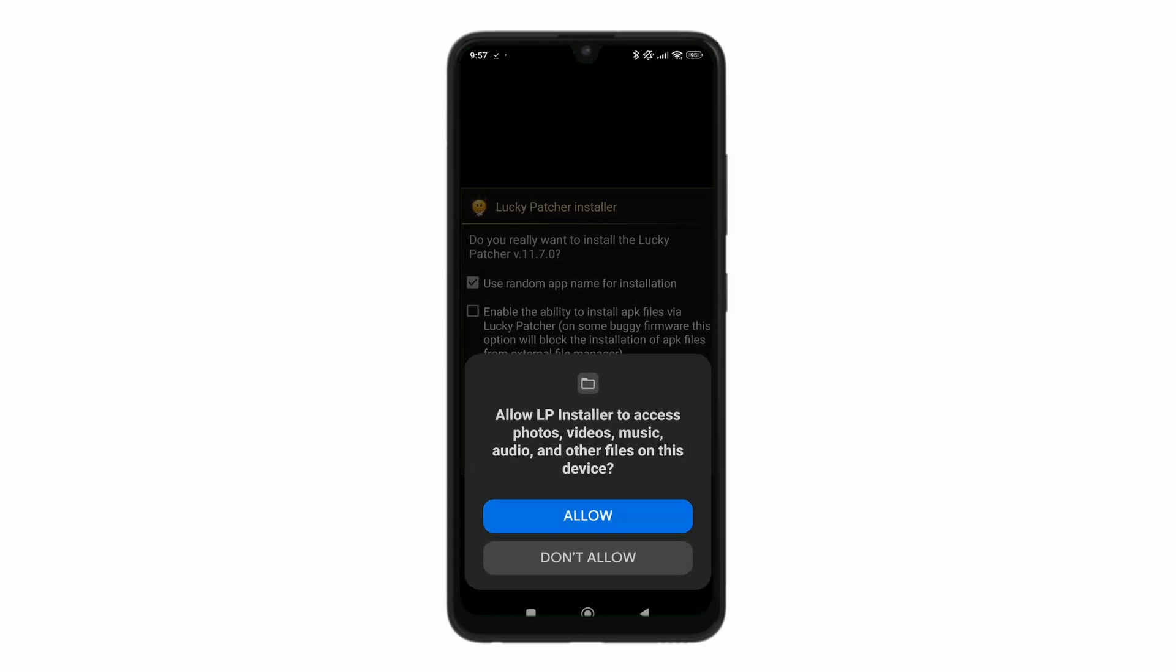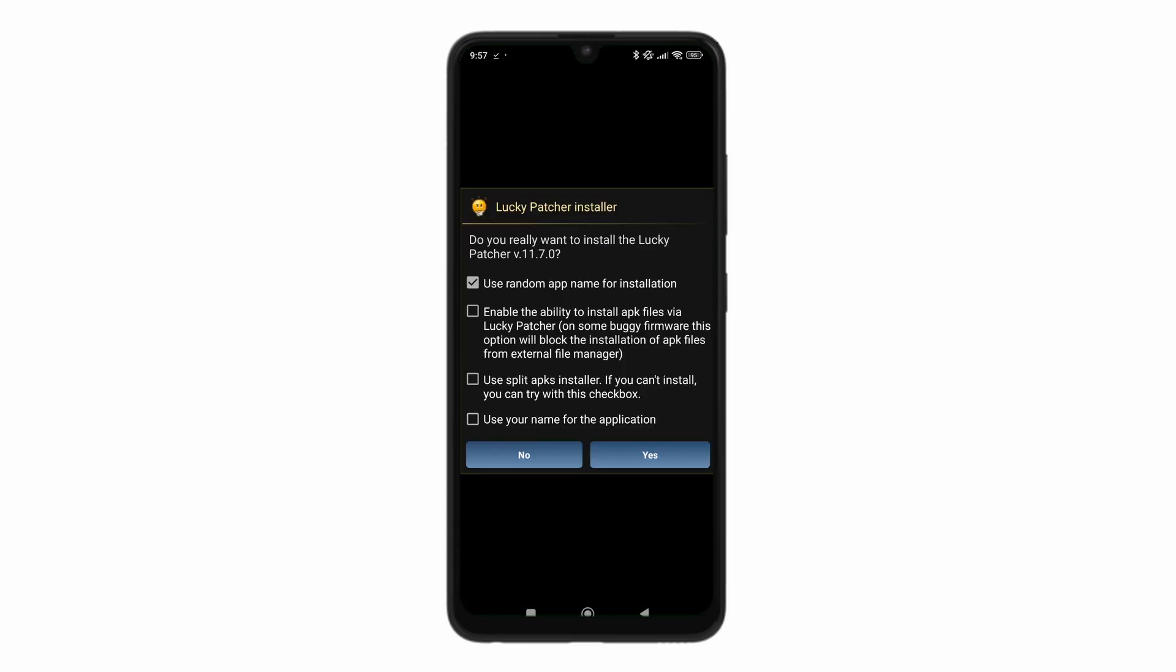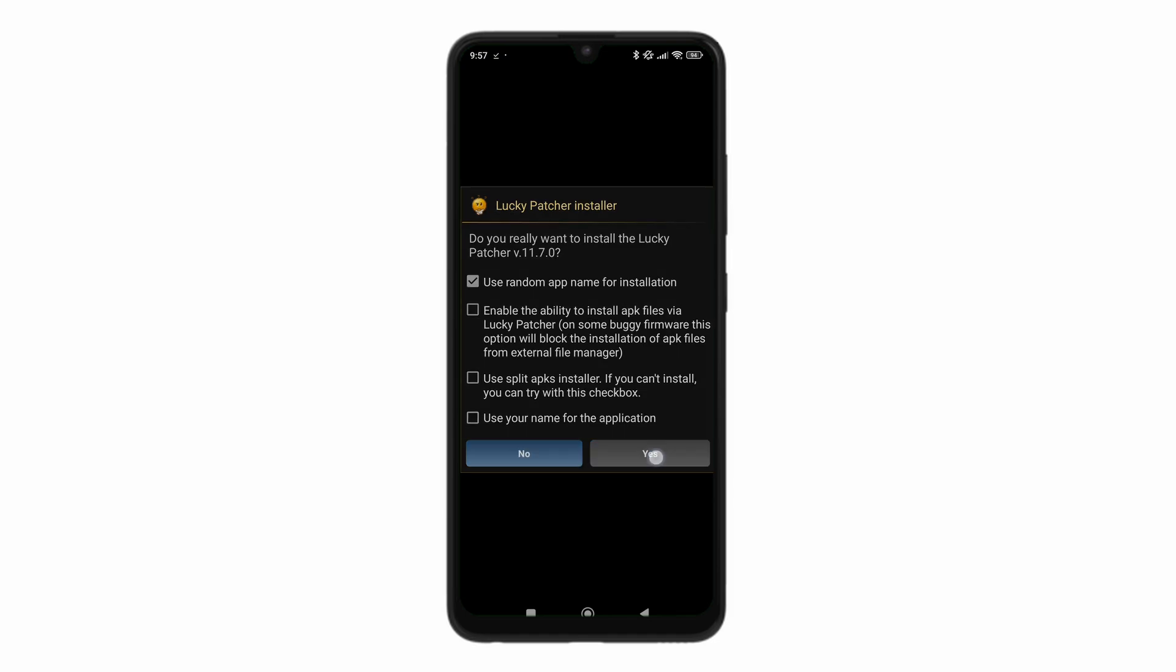Click on allow. Now here you can see, do you really want to install Lucky Patcher? Now from here, just click on yes. You can also click on the other check marks if you want as well. Click on yes.